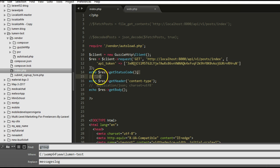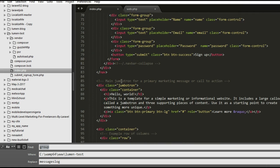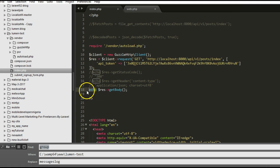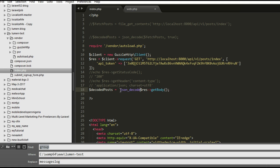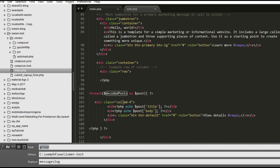Let's comment out the status code check and the header section for now. We need to get this into the variable we're already using to print things out in our foreach loop. We set that variable equal to json_decode of the response body, passing true so it returns an associative array. If you don't pass true you'll get an error. So we're retrieving the contents, converting them to JSON, saving into this variable so it can be used in our foreach.